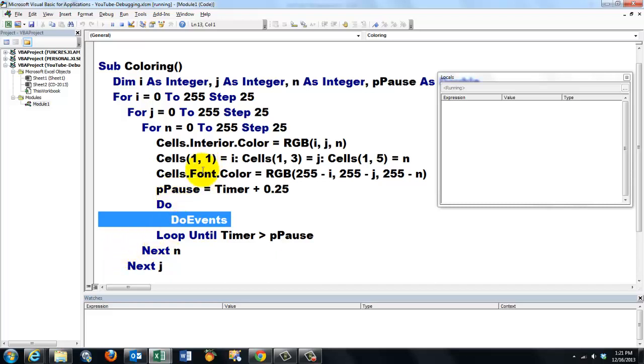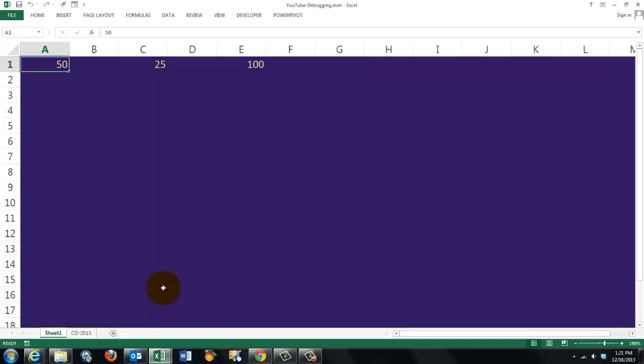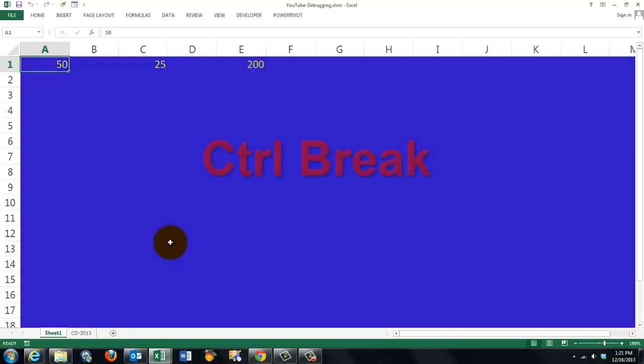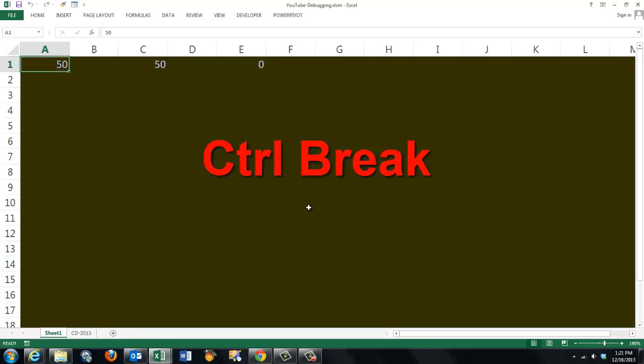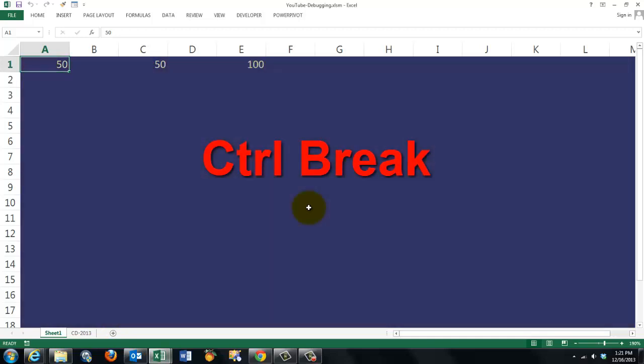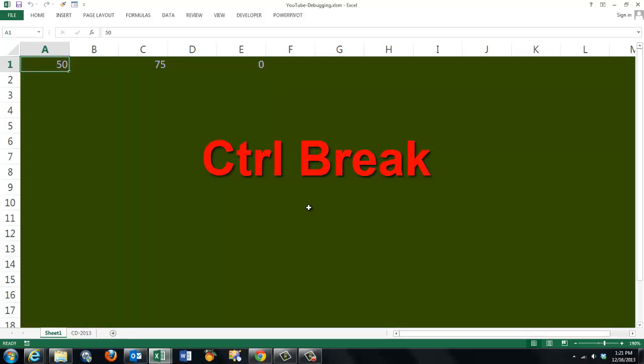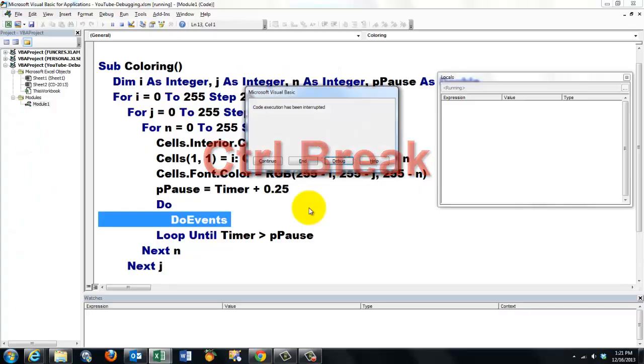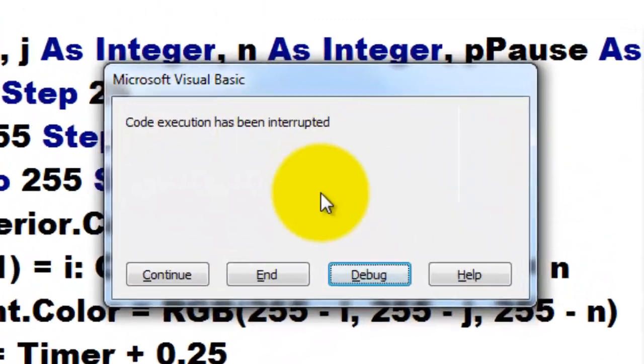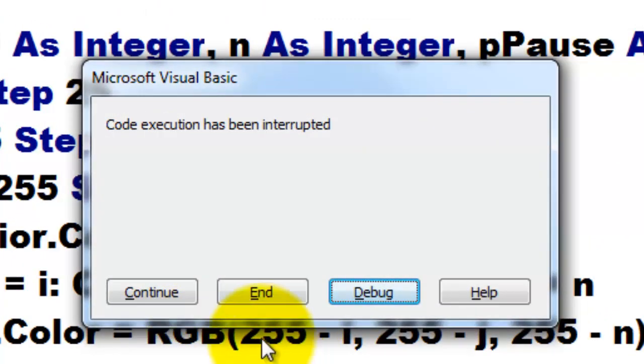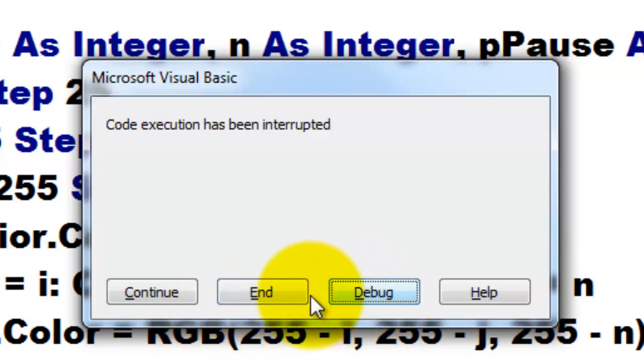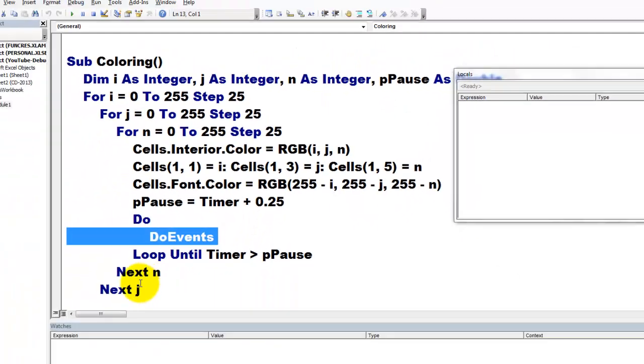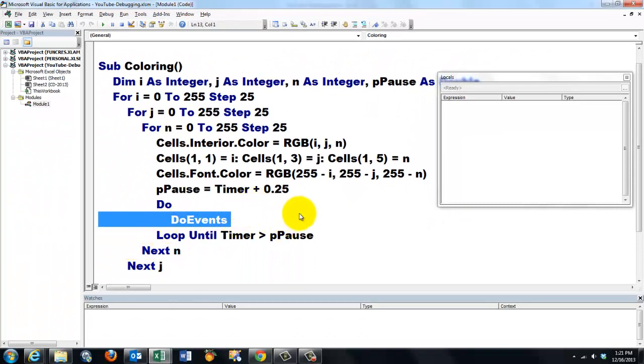If you ever run into an endless loop, then we have a problem of course, because you made a mistake. The solution is control break, and it will say code execution has been interrupted. And then you can go to debug, or you can just end and fix the problem you had. But sometimes, in order to fix the problem you had, you need some tools.